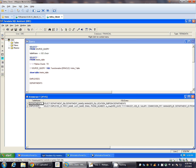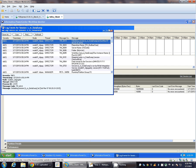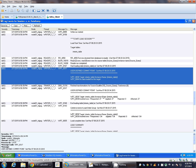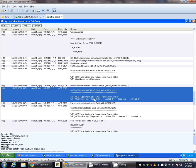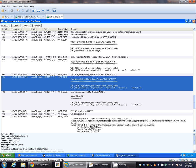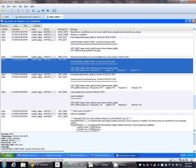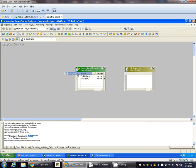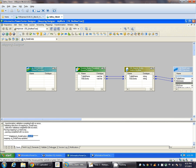Since we have two tables in the source, as per our expectation, Informatica Integration Service should hit the commit statement two times. Let's check the session log. As you can see, this is the first user-defined commit point after 27 records got inserted into the target. These 27 records basically belong to the department table. There is a second, final commit after 134 records got inserted — basically after the employee table got loaded into the final target table.